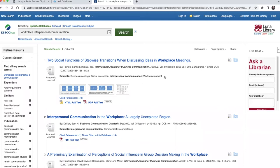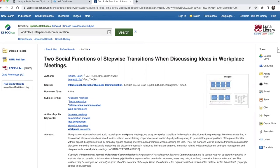To get more information about an article, click on the title. This will bring you to the full record for the article, which includes all of the subject headings, as well as an abstract and summary of the article, and a link to the full text of the article on the left side of the screen. The tools on the right side of the screen allow you to save, print, or email the article. There is also a tool to generate a citation for it.